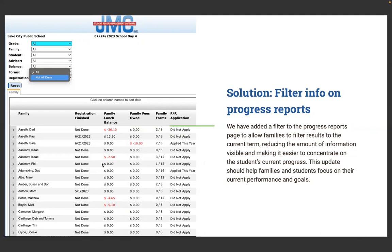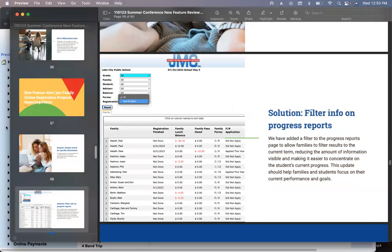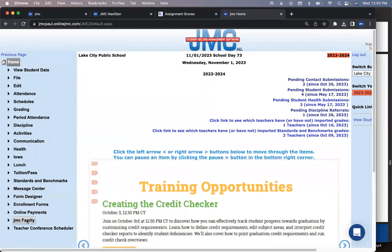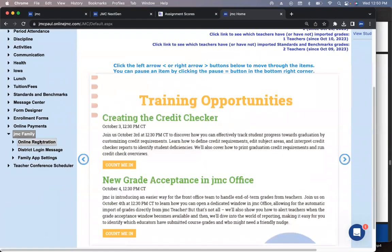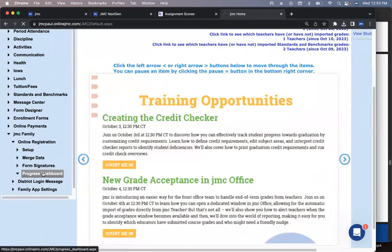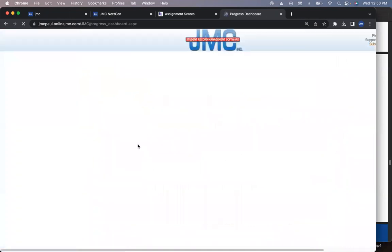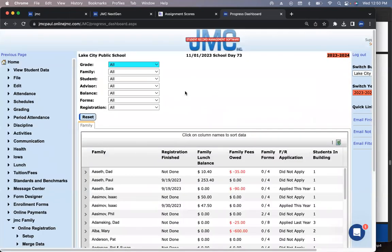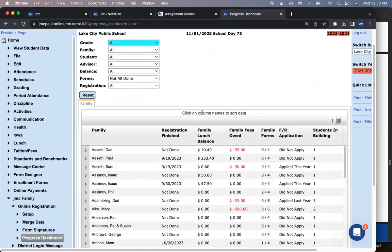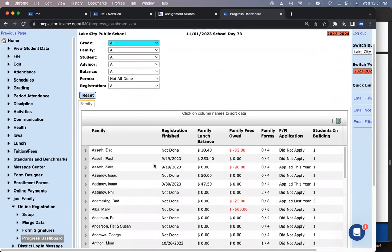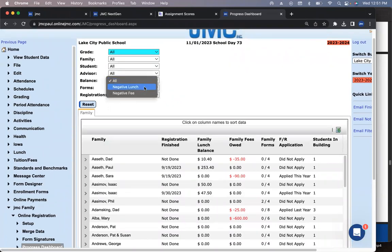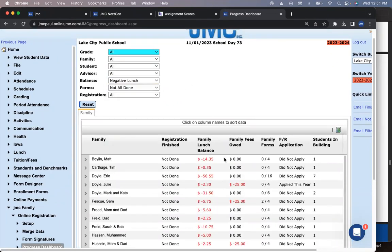New feature alert. JMC Family Online Registration Progress Reporting Filters. We have added a filter to the progress reports page to allow families to filter results to the current term, reducing the amount of information visible and making it easier to concentrate on the students' current progress.